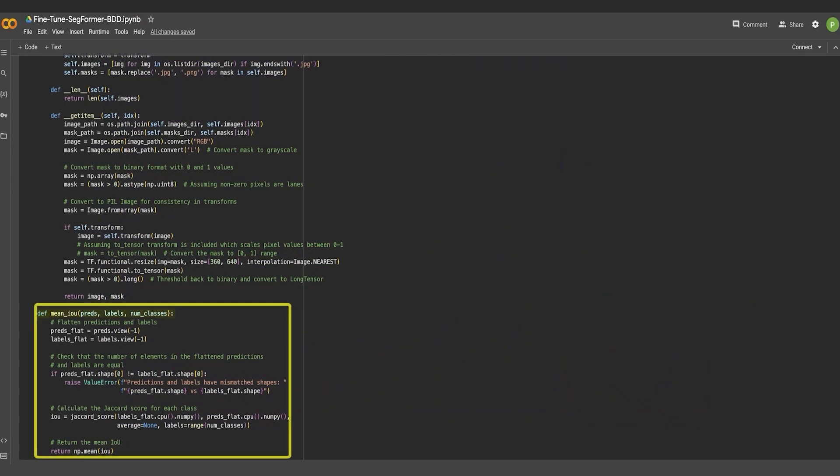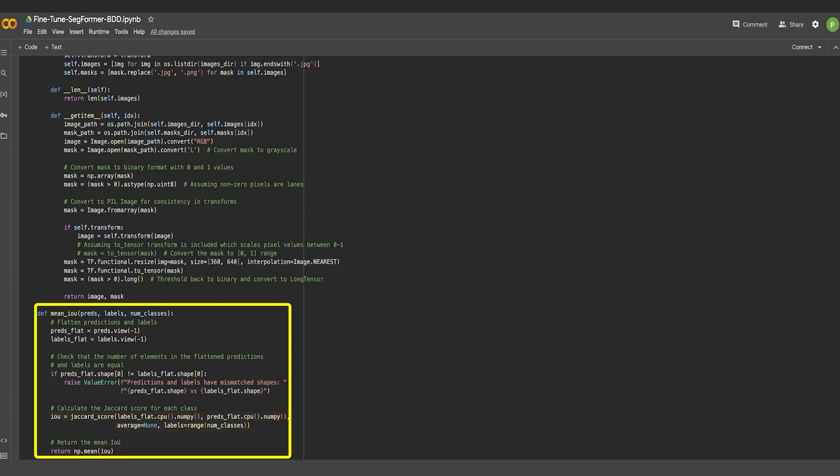This mean_IOU function does the following things: flattening predictions and labels, shape validation, Jaccard score calculation, which uses the Jaccard score function typically from a library like scikit-learn to calculate the Jaccard score for each class, and finally the mean IOU computation.